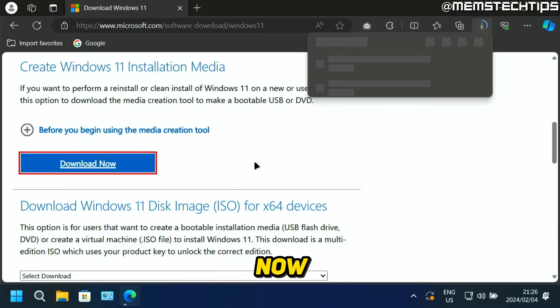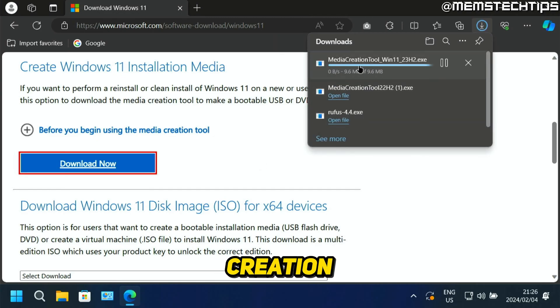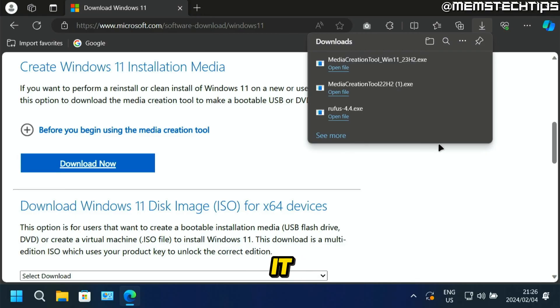Click on download tool now and it's going to download the Windows 11 Media Creation Tool. Click on open file to open it.